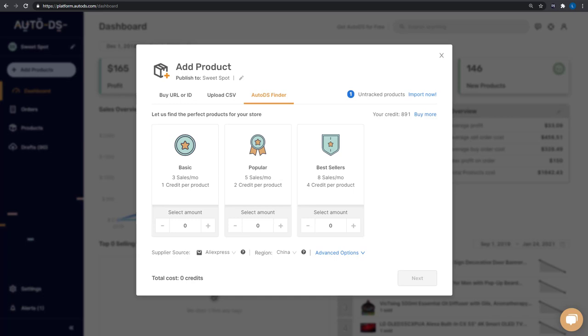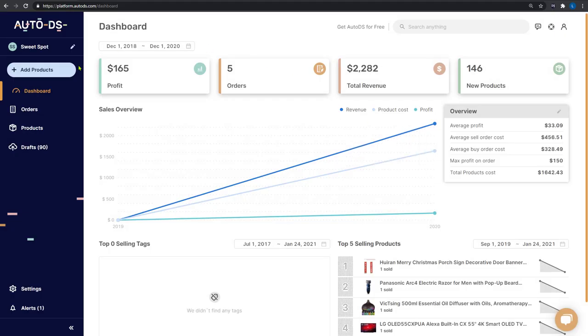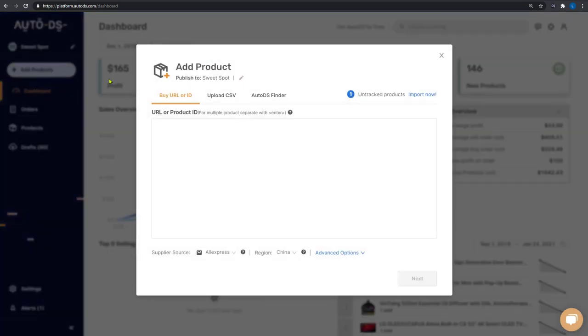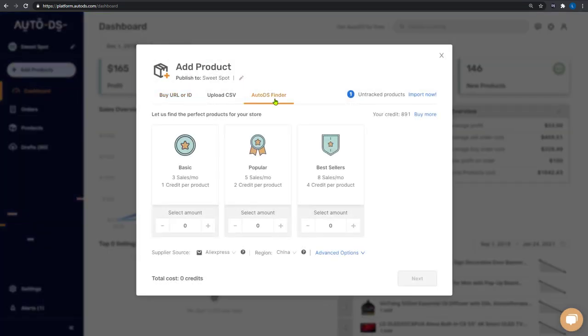The Finder can also list products from multiple source sites making it easier to stand out from your competition. Here's how it works. On the AutoDS left menu, click on Add Products. Then click on the AutoDS Finder tab.